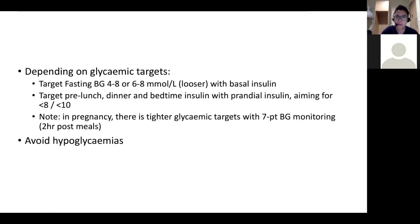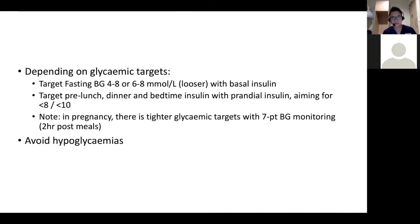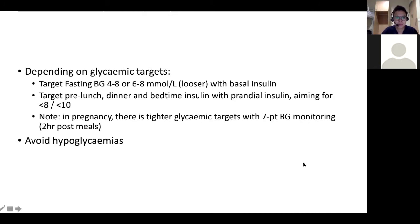Different groups recommend different glycemic targets, but roughly this is what I use: I target fasting blood sugar between 4 to 8, sometimes 4 to 7. If they're prone to hypoglycemia or I don't want to drop the A1c too fast, I'll aim for a looser target, for example 6 to 8, using the basal insulin. If the patient requires prandial insulin and glycemic excursions are very high, I'll try to aim for less than 10 first, and for a tighter regimen aim for less than 8 post-meal. Above all, avoid hypoglycemia — that's the big takeaway. Note: these are outpatient targets.